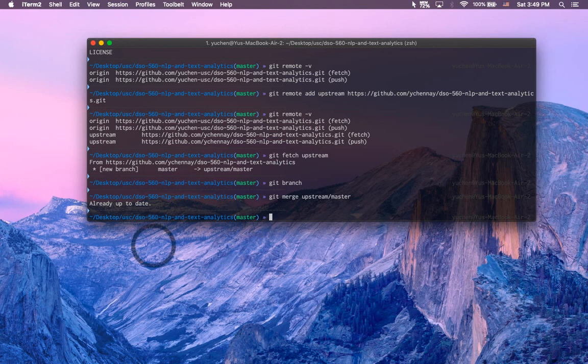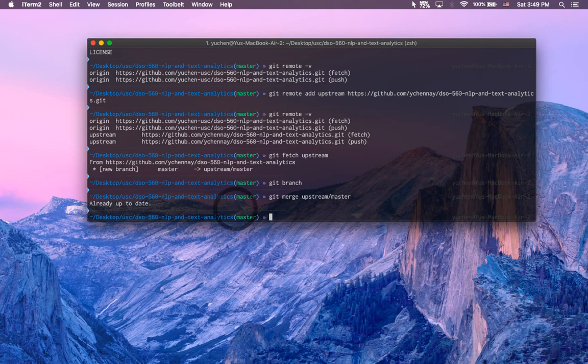That is it. You are all synced up, ready to use the course repository and fork it.